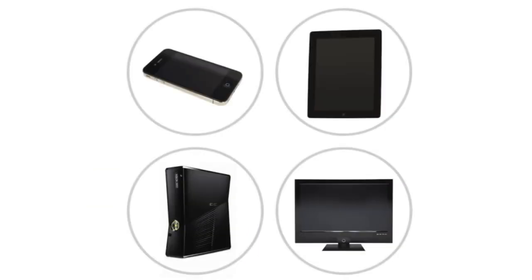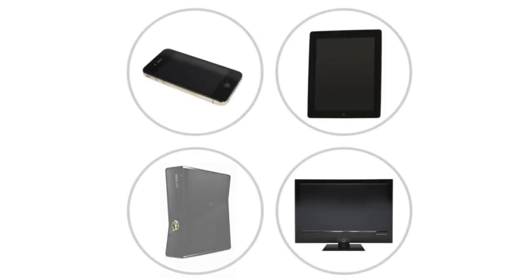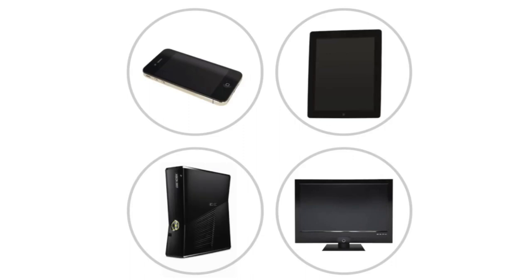Computers come in many other shapes and sizes. Mobile phones, tablets, game consoles, and even TVs have built-in computers, although they may not do everything a desktop or laptop can.